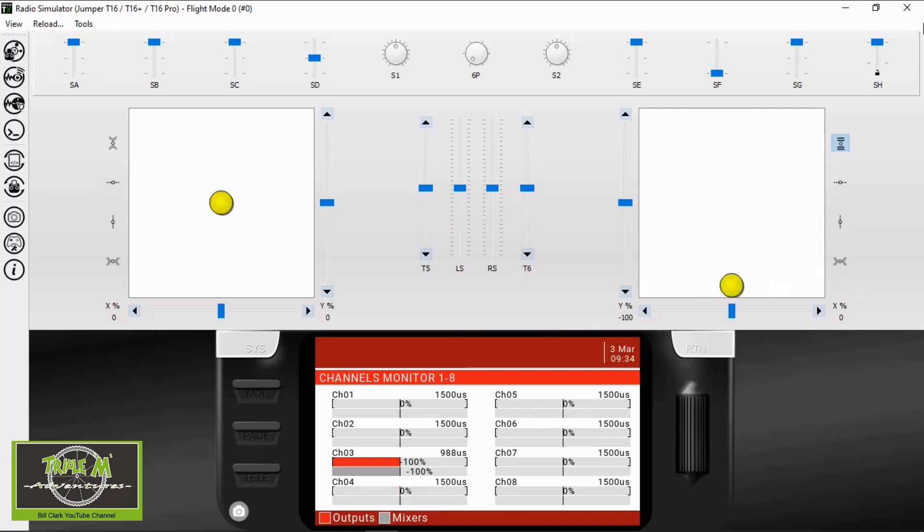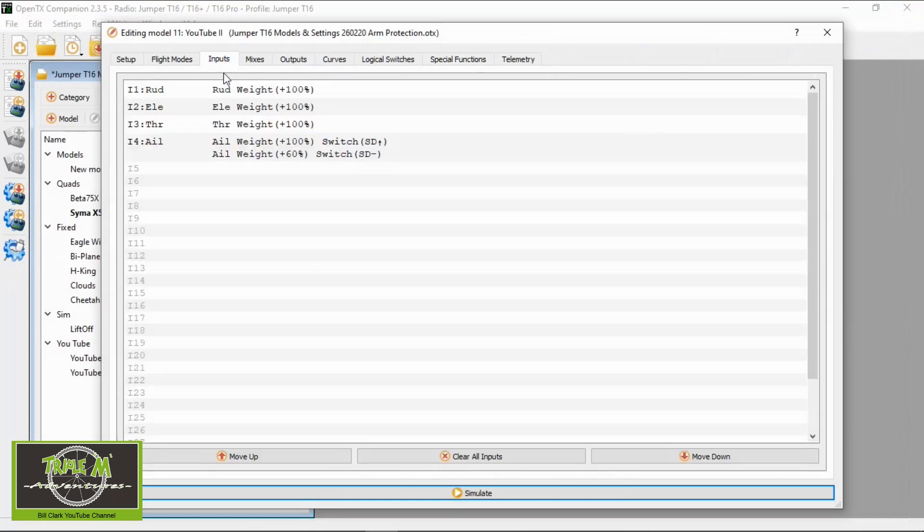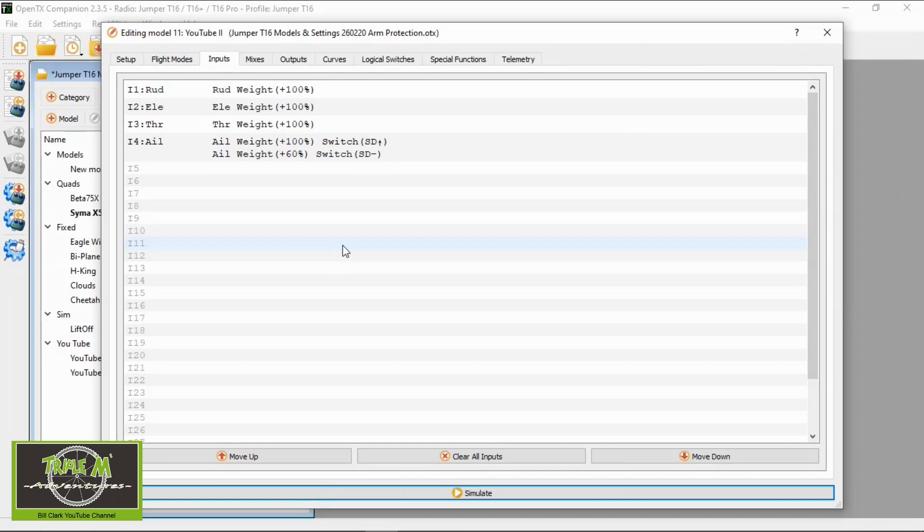So that is simply as simple as that. That's how easy it is to set up your dual rates and you can obviously do that with the rudder and with the elevators if you want to do that as well. Normally I would do the elevators and aileron.